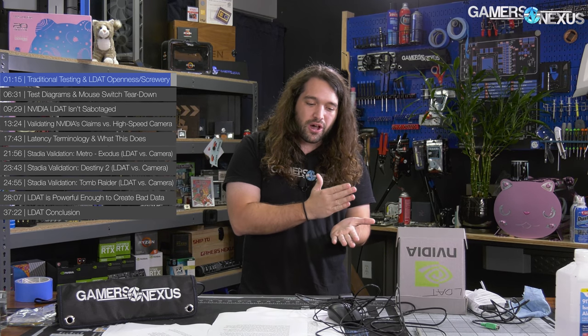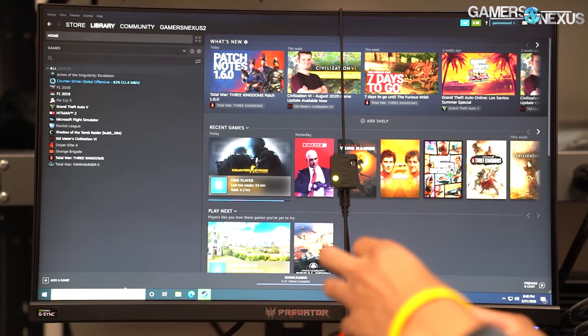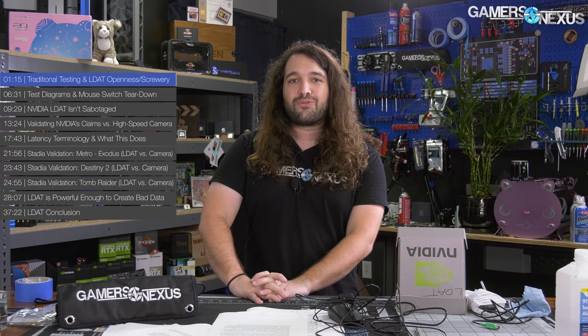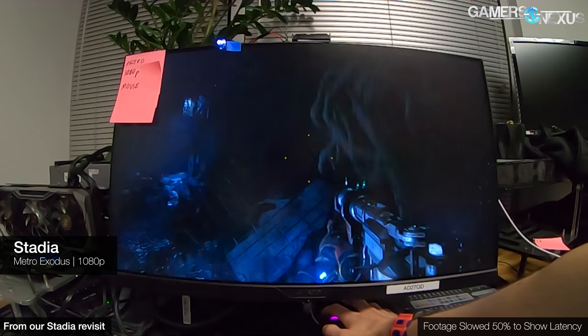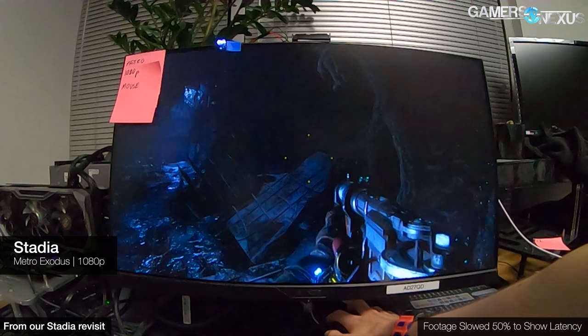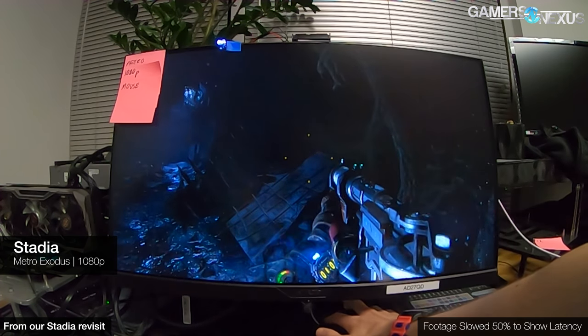Outside of just frame rate as a number — as a fluidity or measurement of gameplay — you also have to consider the latency change. That's something that can be illustrated with tools like this. Let's get into the deep dive; this is the referential piece for the future when we talk about latency testing. We've gone over our own latency testing before, like in our Stadia content, but we'll cover it once again here in comparison to the LDAT system.